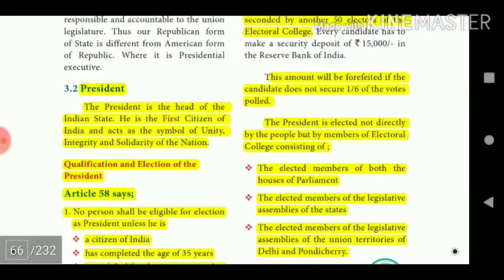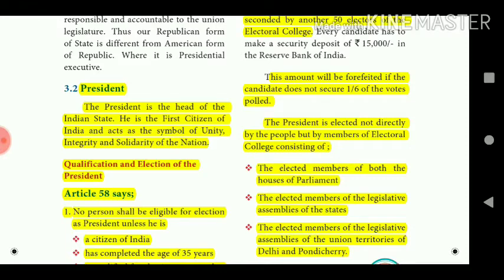The President is the head of the Indian state. He is the first citizen of India and acts as the symbol of unity, integrity, and solidarity of the nation. Article 58 lays down the qualifications and election of the President.